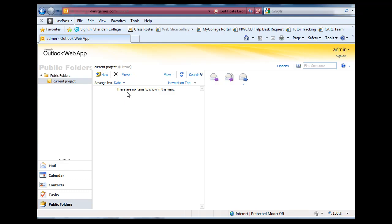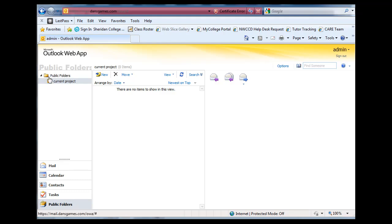Now, you have to have administrative rights or privileges to be able to create a folder inside the public folders by default. And since I am logged in as an administrative user, I was able to do that.